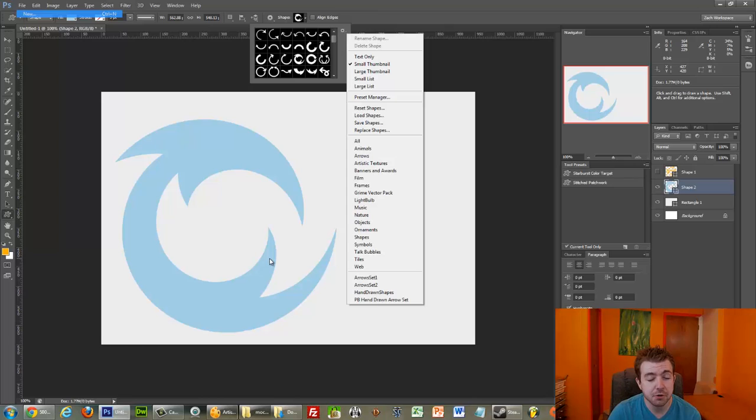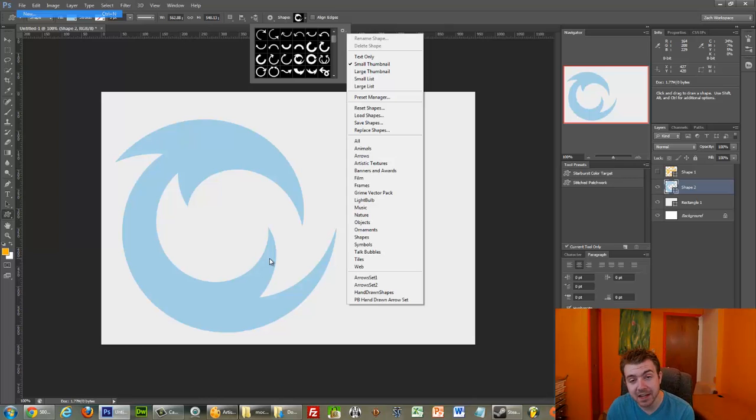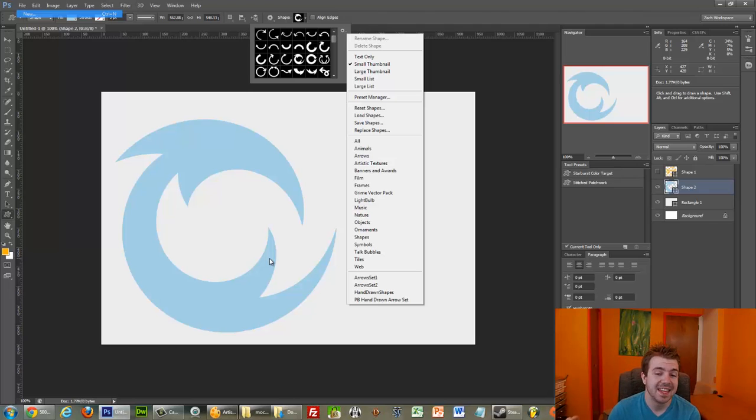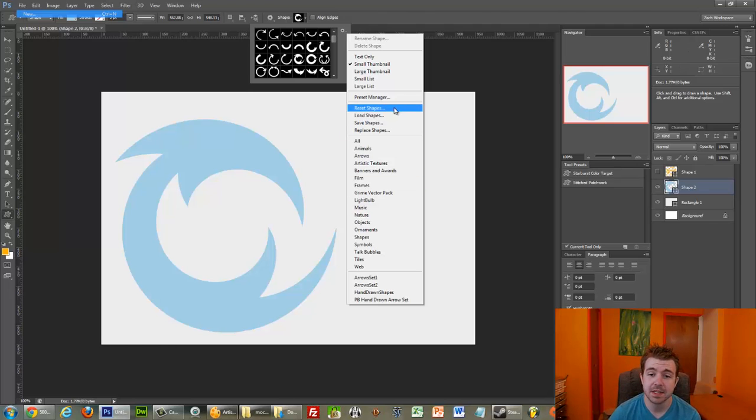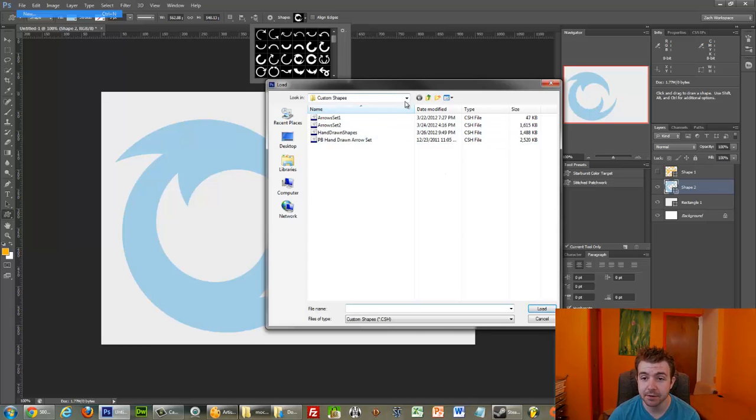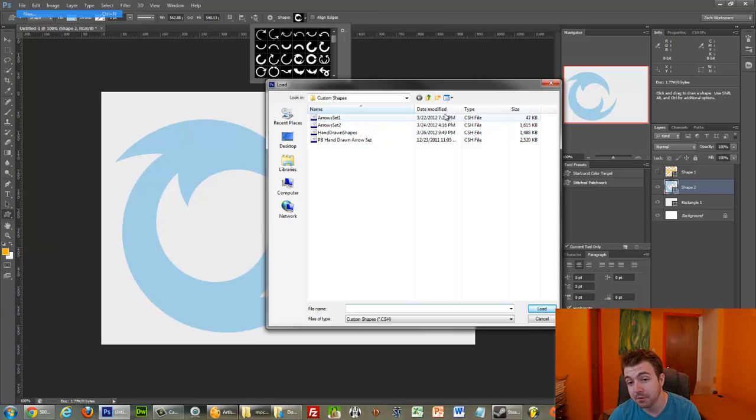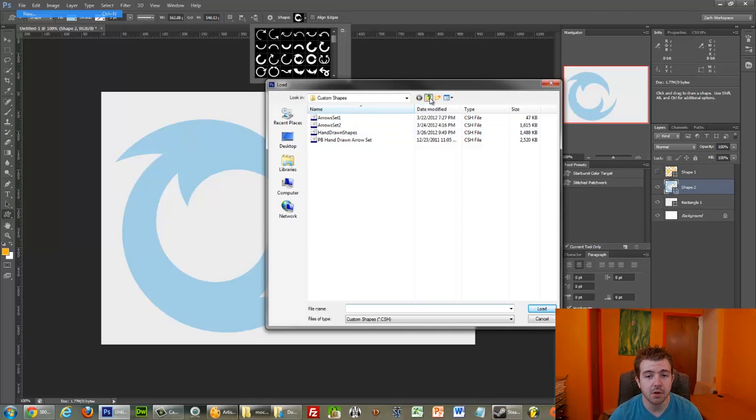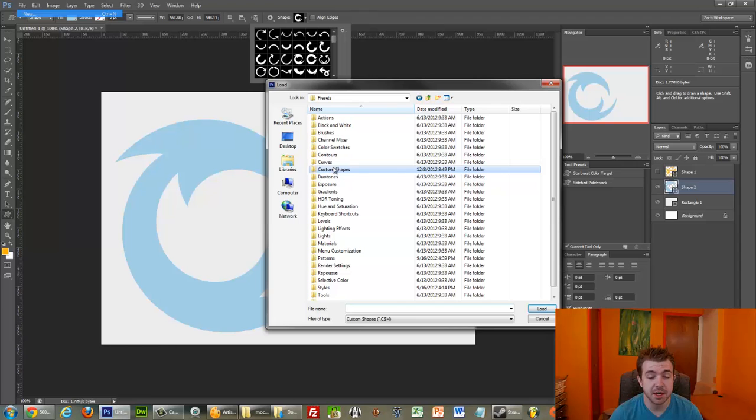So, there are two ways you can find the folder. One of them is navigating directly to it, which I'll show you in a second. And, the easier way is to click Load Shapes, and it'll take you straight to the Downloads folder. So, right now, we're in our Custom Shapes folder, and here's what I like to do. I go up one level, so we see Custom Shapes here.